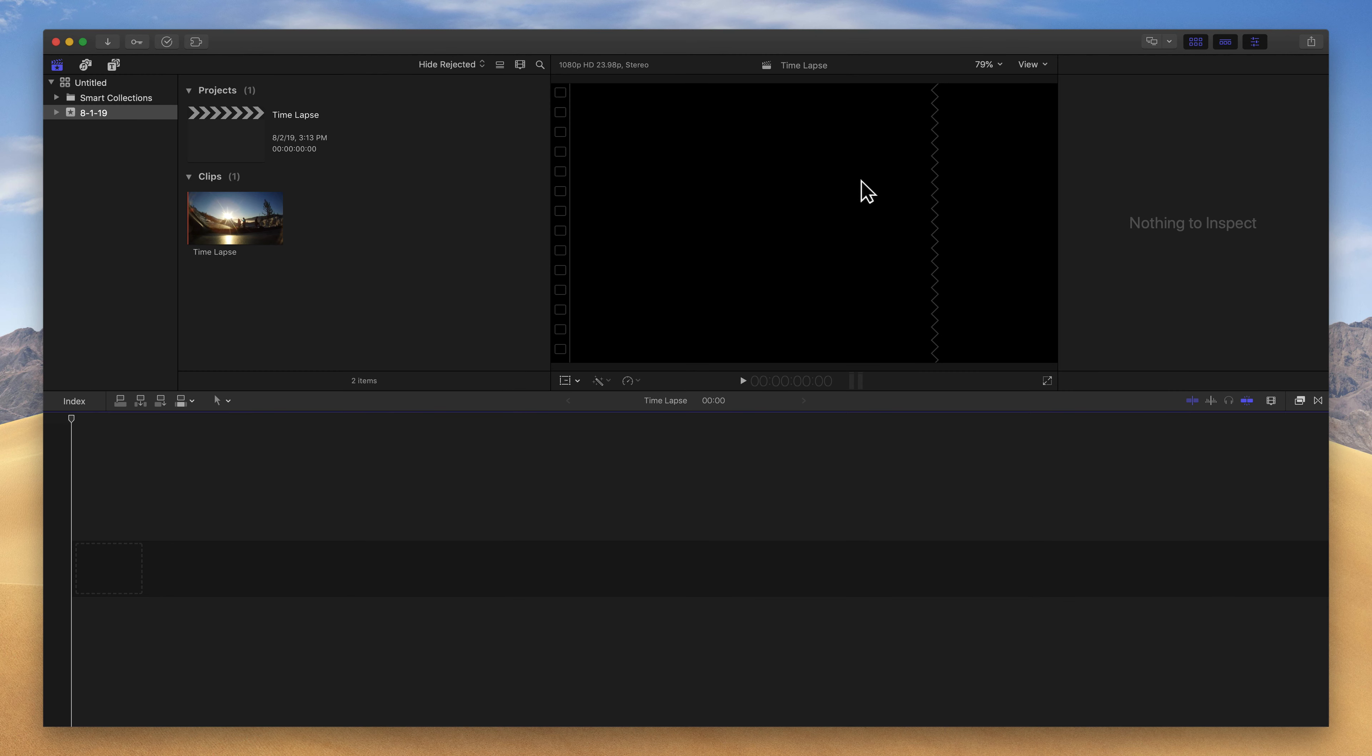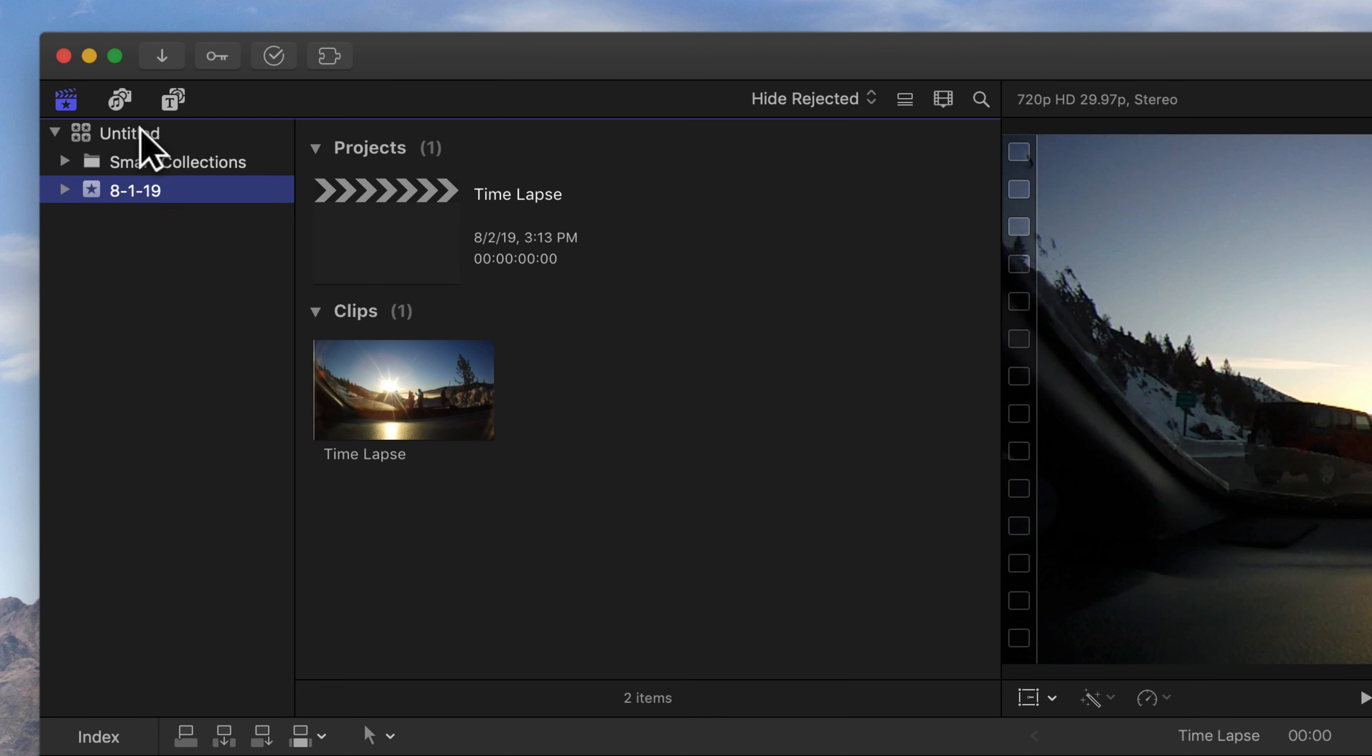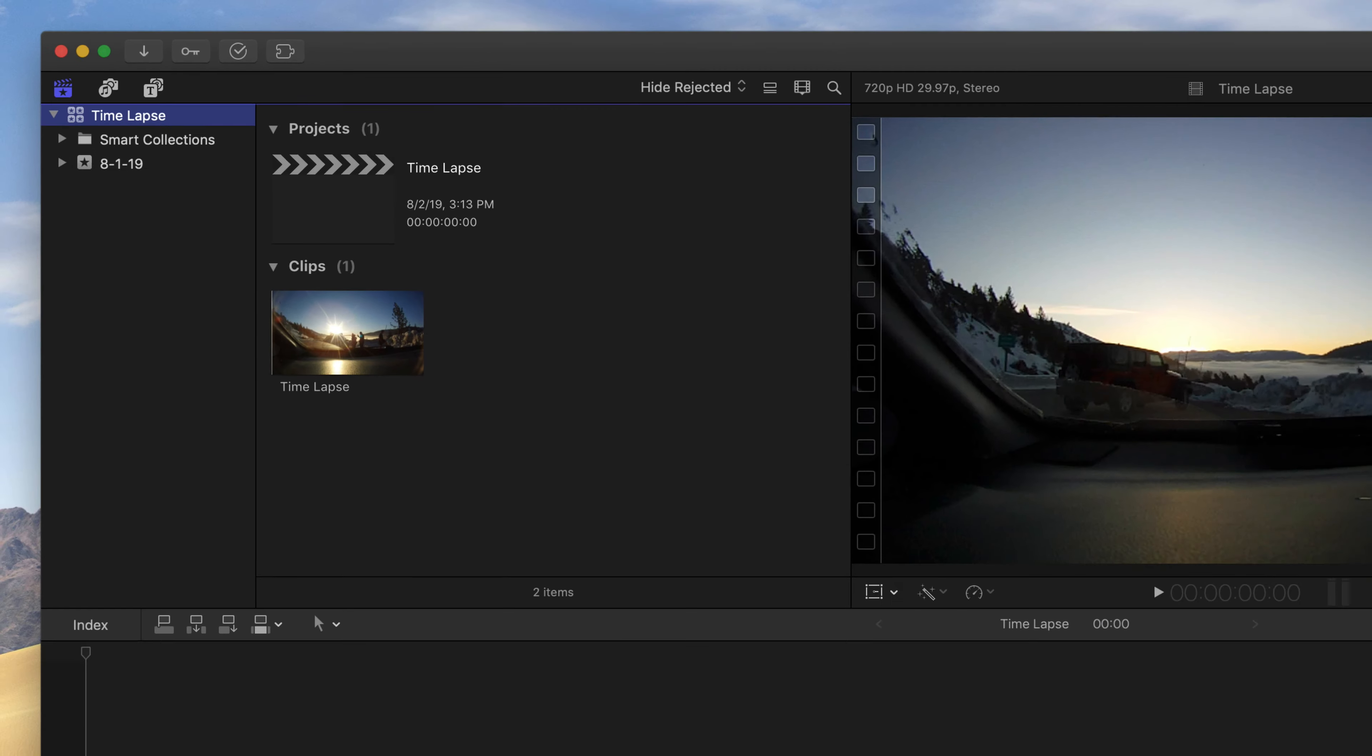Now, while we're talking about naming, you'll notice my untitled library up here. I'm going to rename that as well to time-lapse so that everything has a consistent name. If you have untitled stuff, take that extra couple seconds to rename things. It will make troubleshooting problems and staying organized much easier.